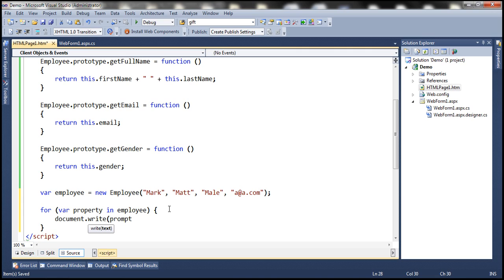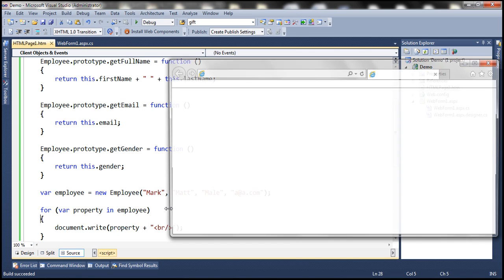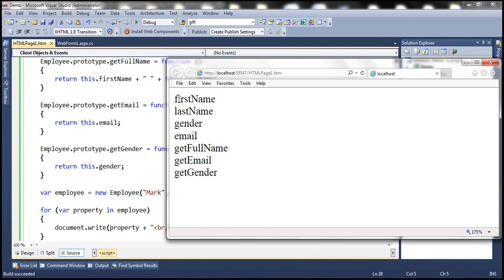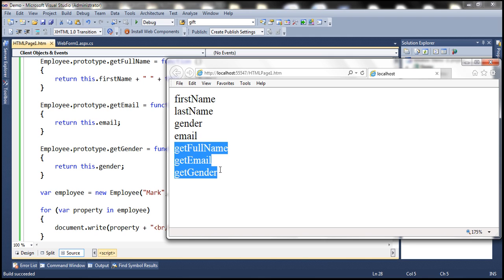We'll also append an HTML break so each property and method name appears on a separate line. With this change, let's run this and we should get all the public properties — first name, last name, gender, email — and all the public methods — get full name, get email and get gender — of the employee object.